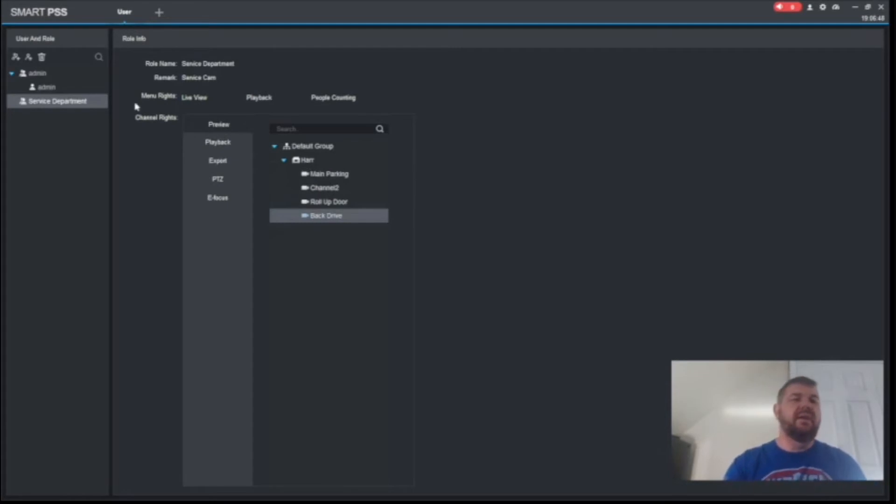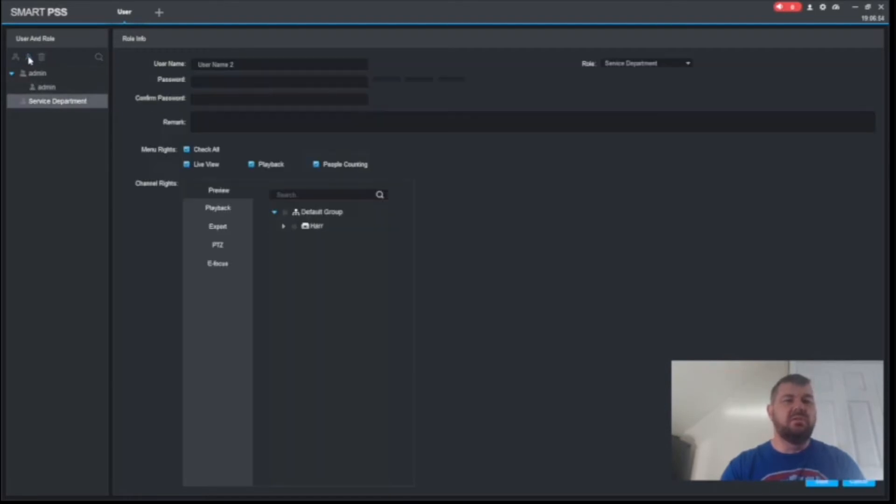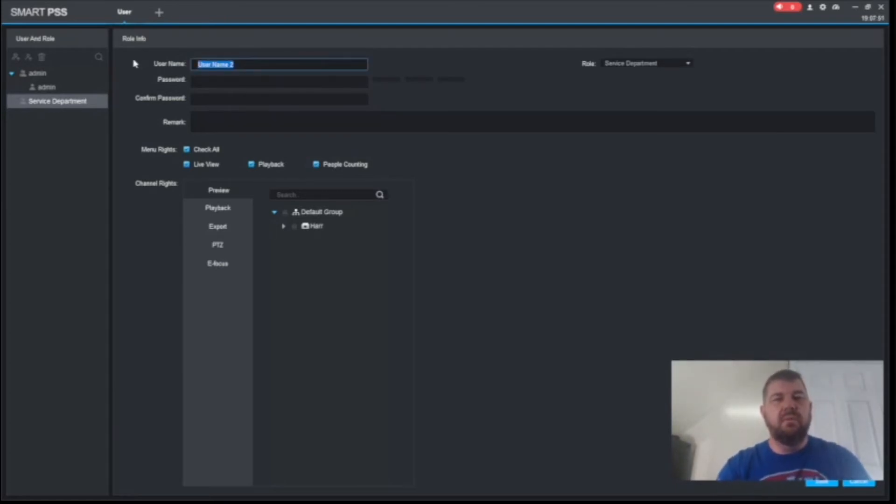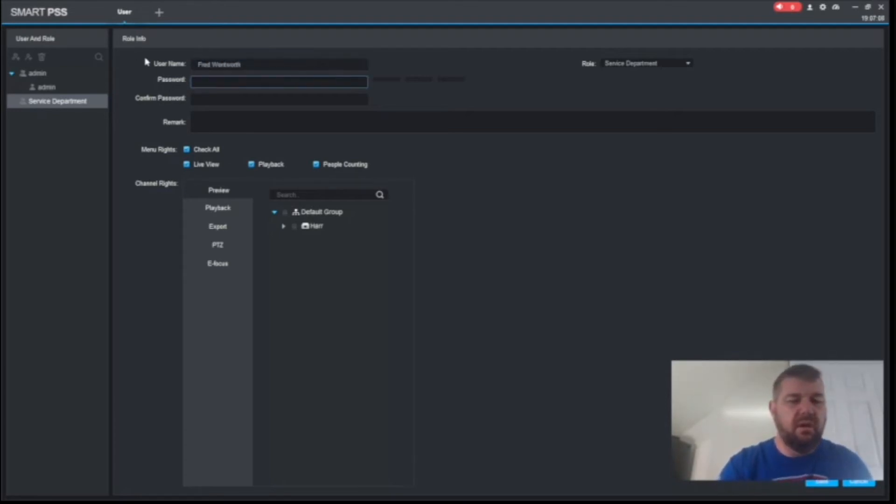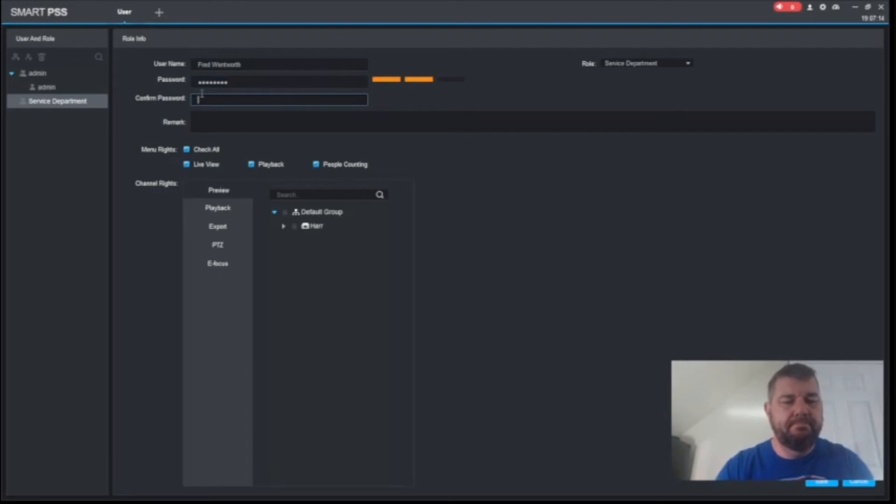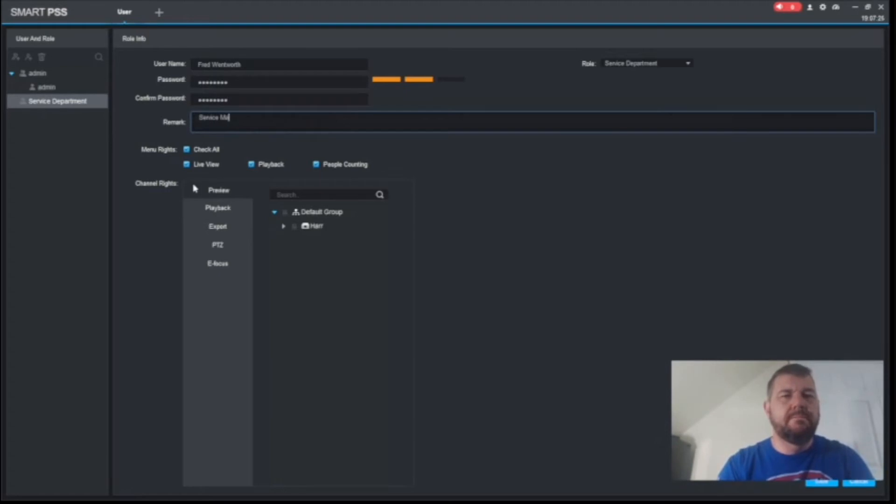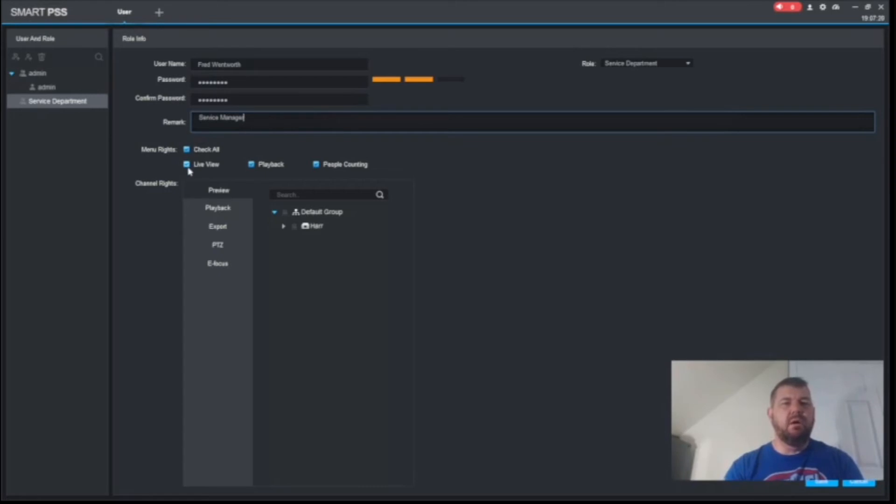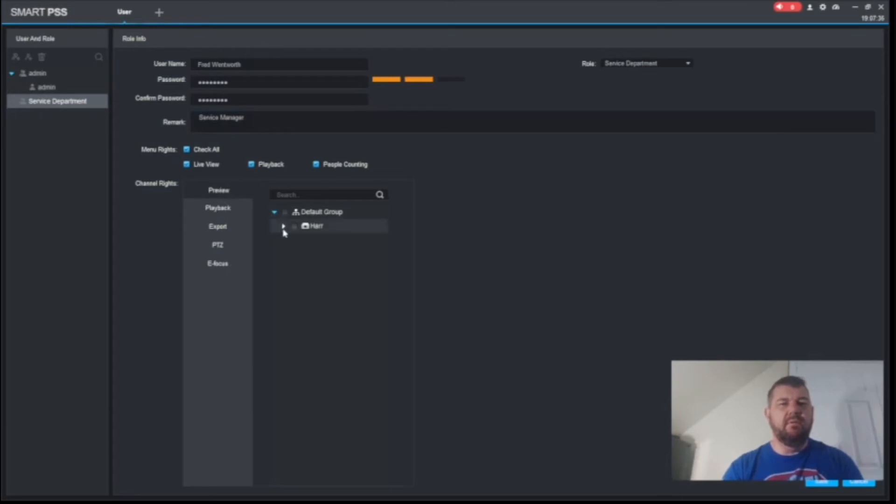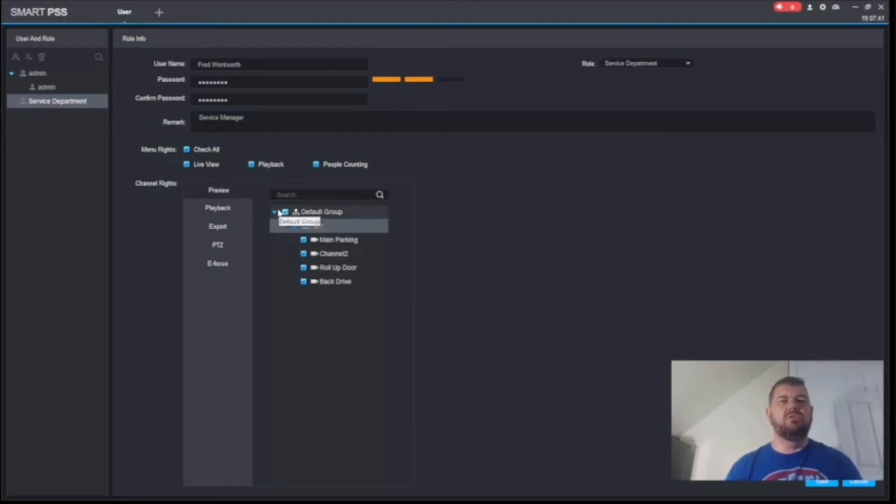Now we need to add users to the service department. And our first user will say, Fred Wentworth is the service manager. And we will create him a password. And we will give him all three options, people counting, playback, live view. We want them to be able to use HAR and all three of the service cameras.